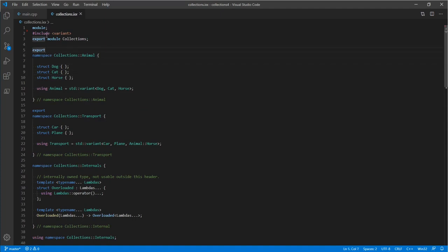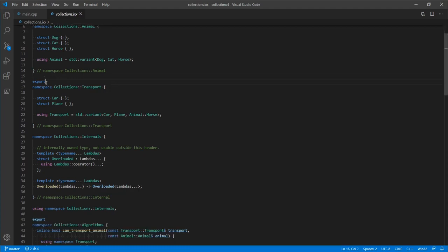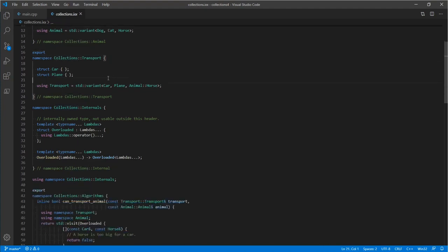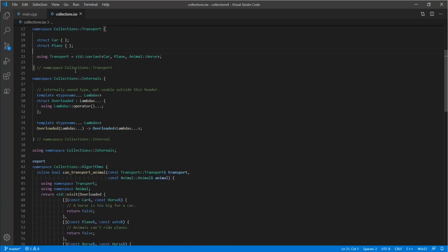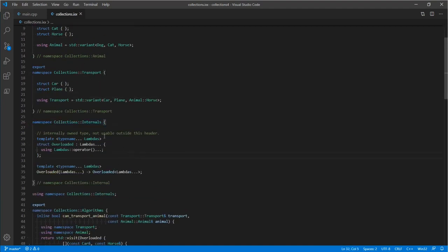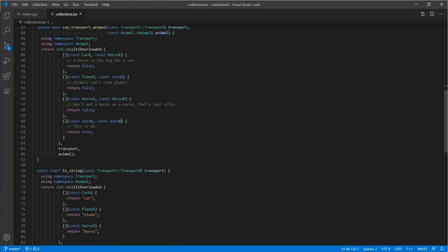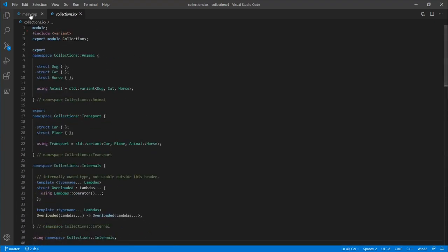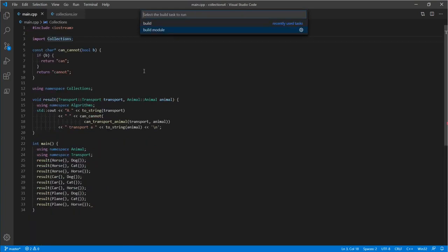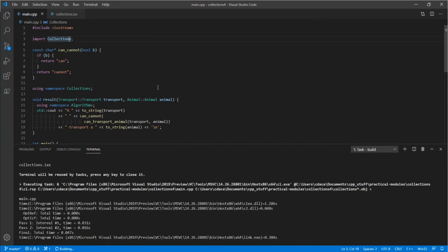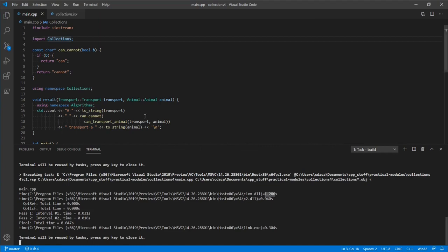You might see all of these export keywords — these are what actually create the API surface of the named module collections. Everything with an export on it will be observable from outside the module. collections_internals is not exported, so if you tried to use that type on the import side, the compiler would complain that it cannot find it. If we build this, we get a very similar time to what the header unit had.